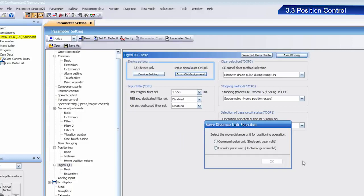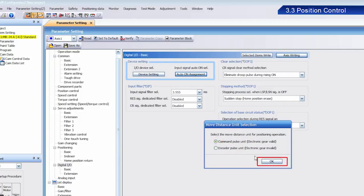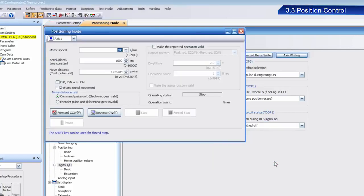Once the Move Distance Unit Selection dialog box appears, select Command Pulse Unit, Electronic Gear Valid, and then click OK. The Positioning Mode window should appear.